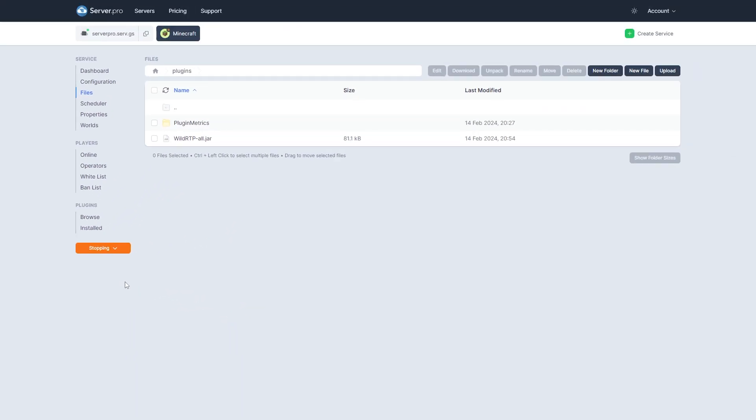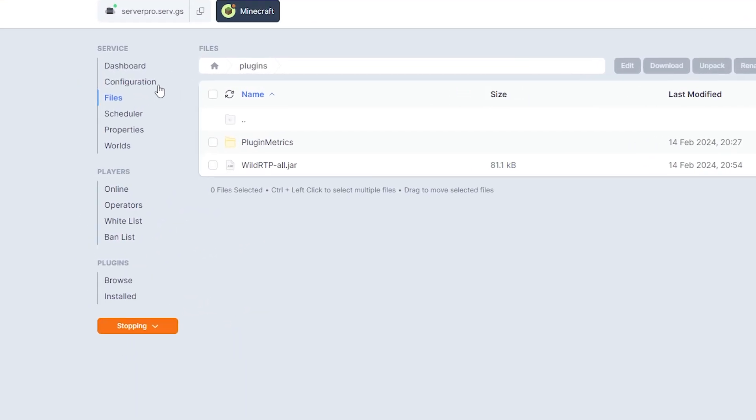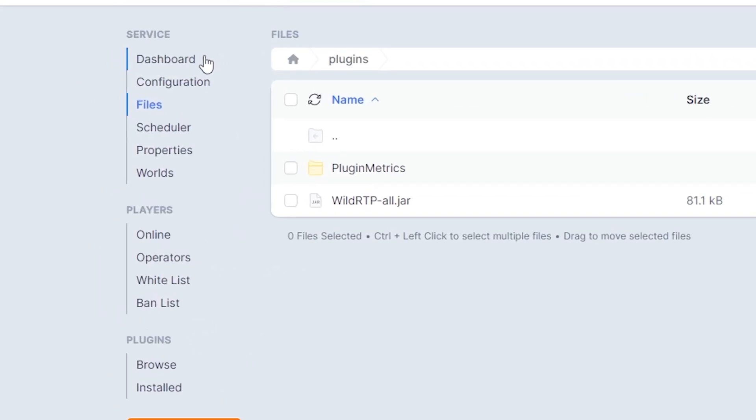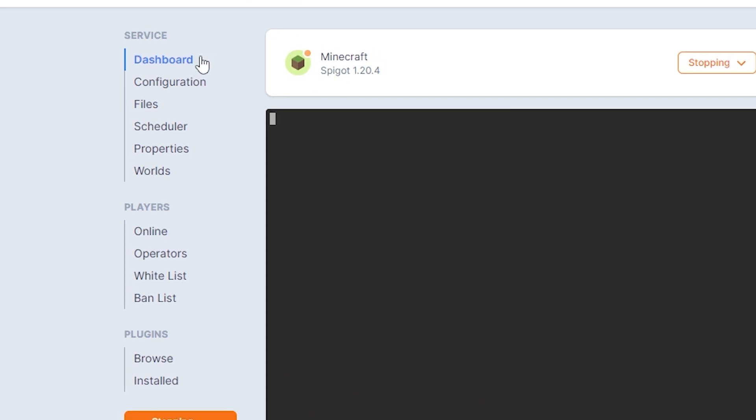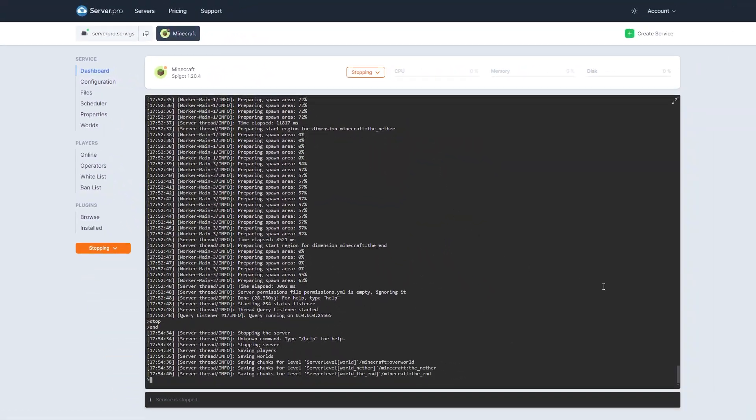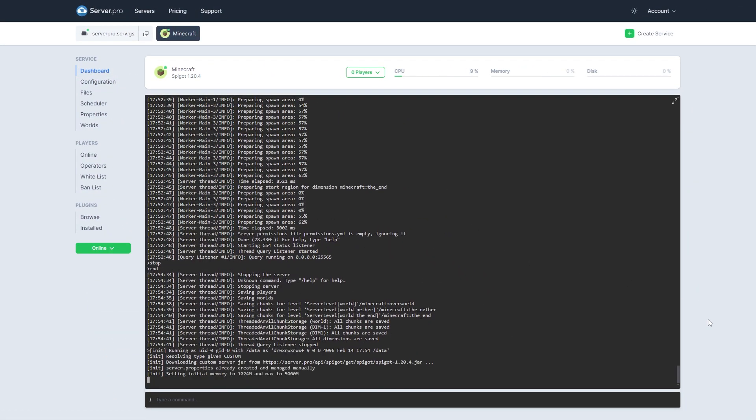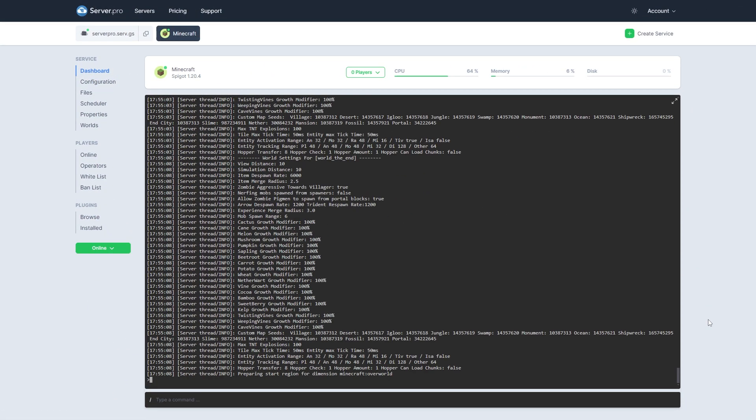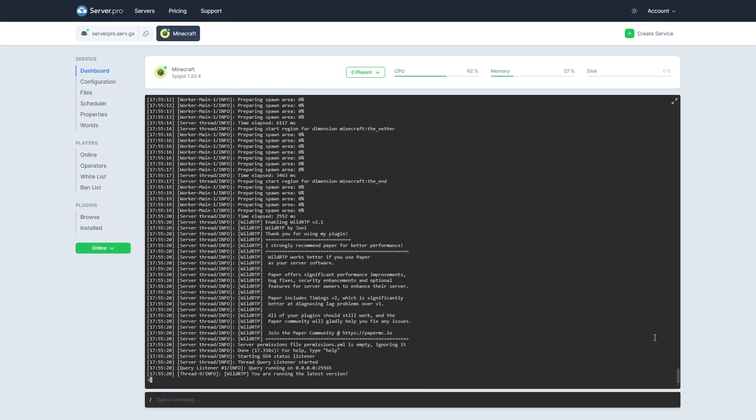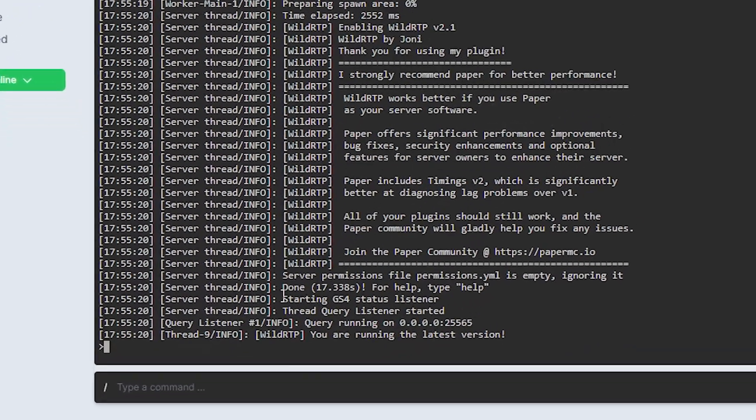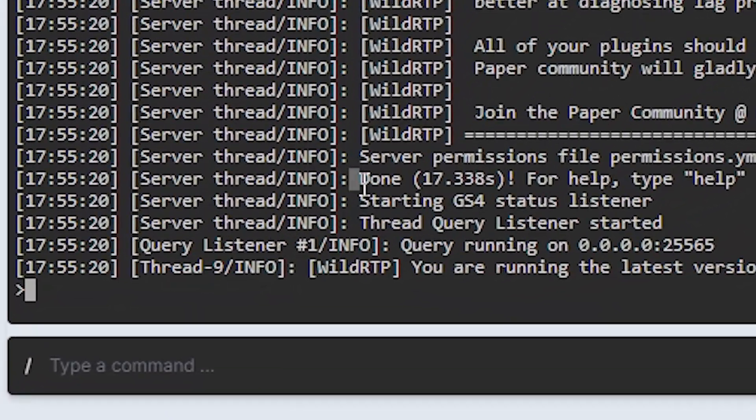After doing so, head over to the dashboard tab to make sure your plugin is installed. You can see it's installed when it says done near the bottom. Make sure there aren't any errors relating to the plugin.